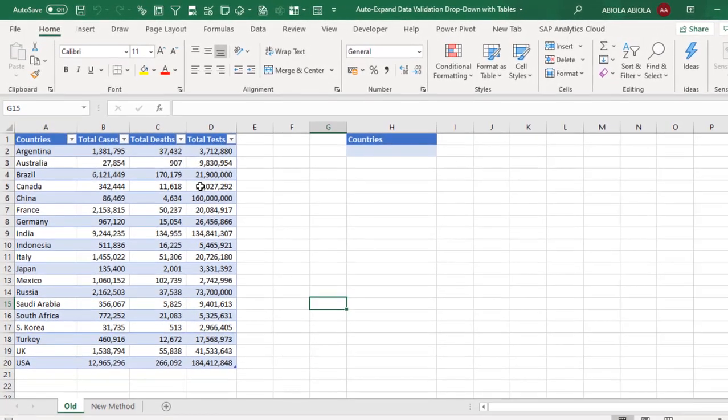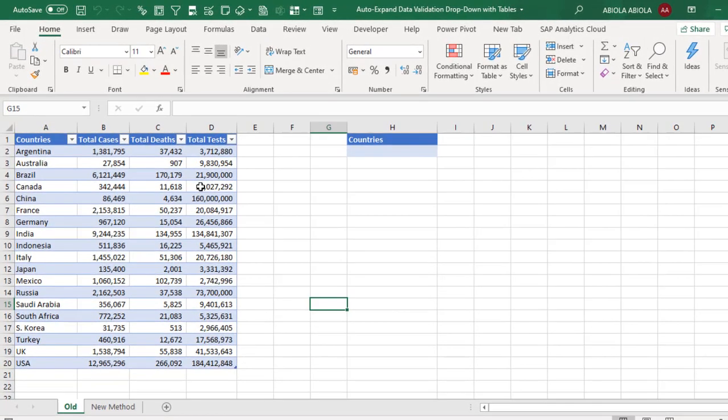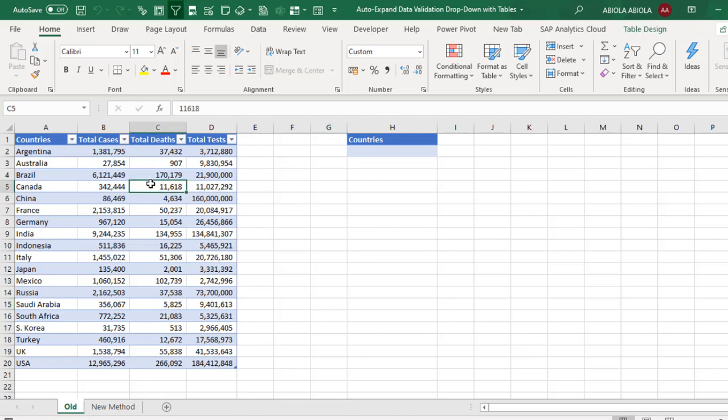I'm going to show you how to create an auto-expand data validation drop down list with tables using the old school and the new school method. So let's get started. Now we have this simple data set.